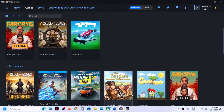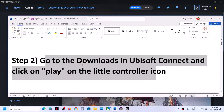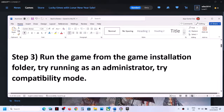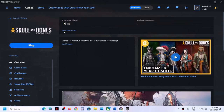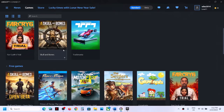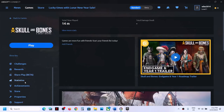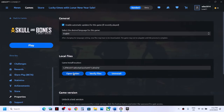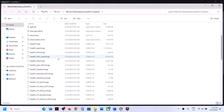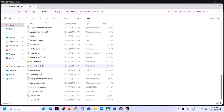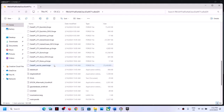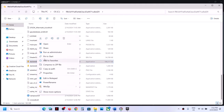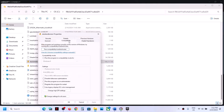The next step is to run the game from the game installation folder — this has worked for many players. In Ubisoft Connect, go to Games, click on the game, go to Properties, then click on Open Folder. It will take you straight to the game installation folder. Find the game EXE file, right-click on it, go to Properties, then go to the Compatibility tab and put a check on the box which says 'Run this program as an administrator'.